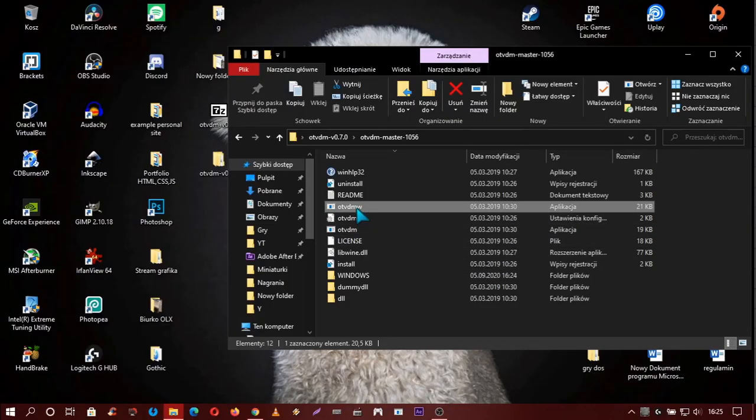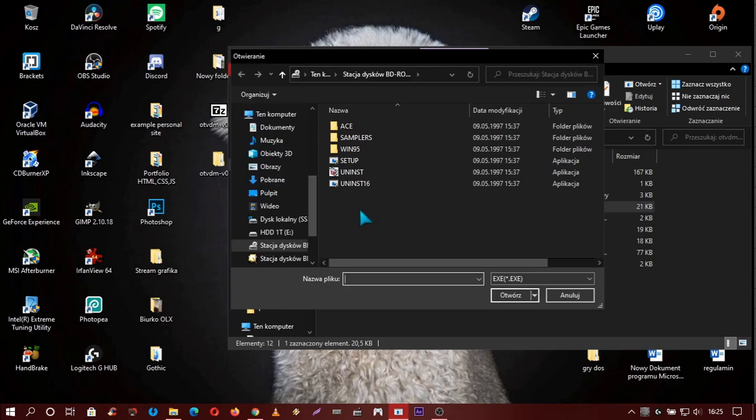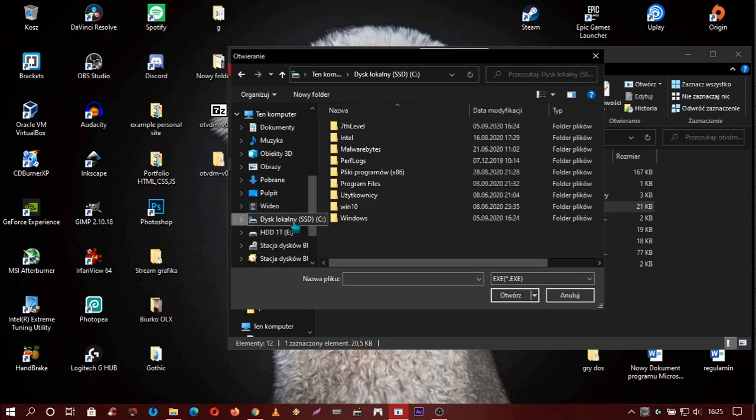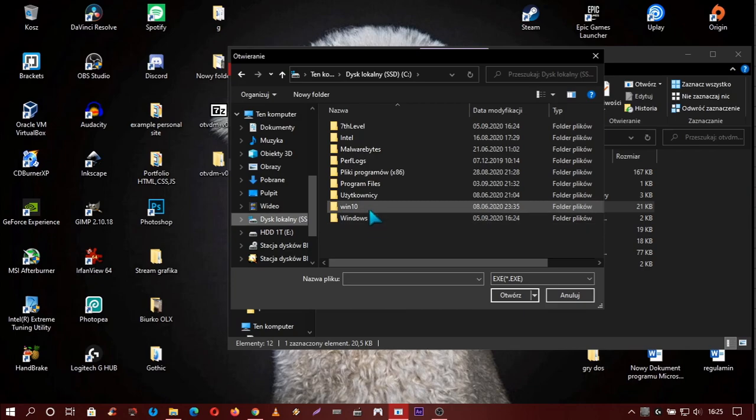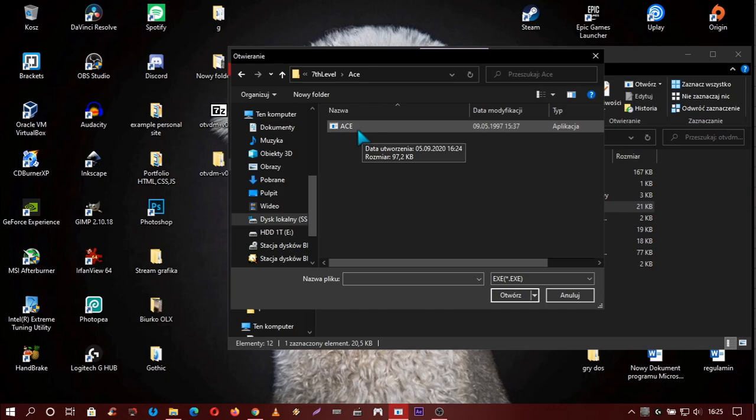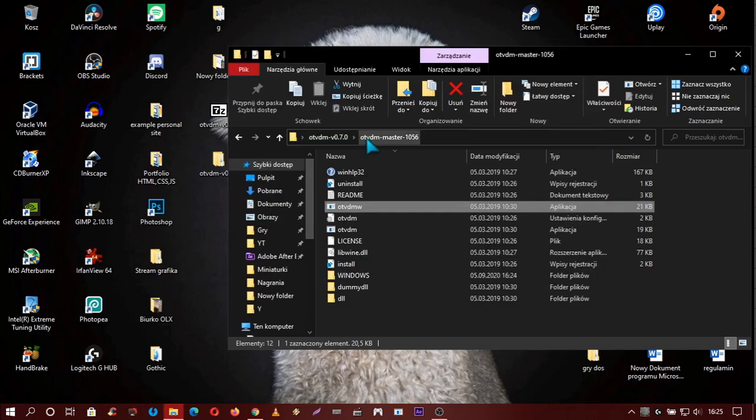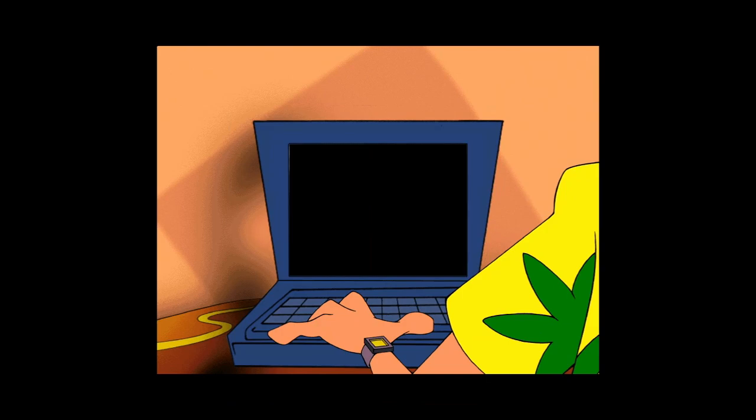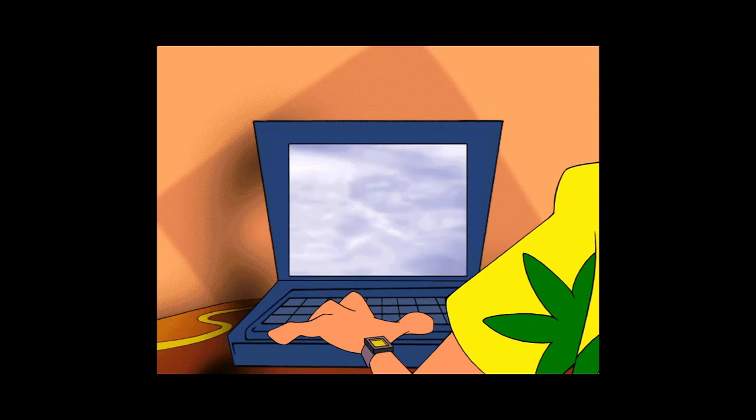Same, OTAVDMW. And now you need to choose your game file, so go into the game install folder and choose ace. Now you need to wait, and here we go.